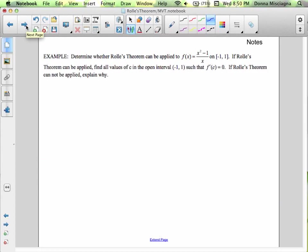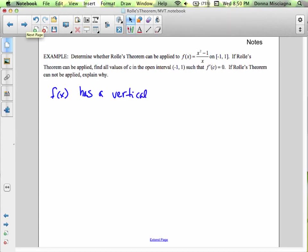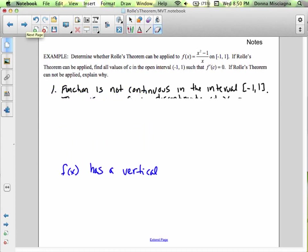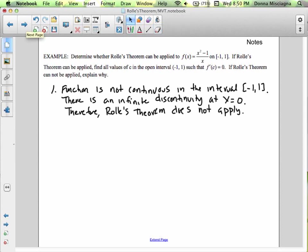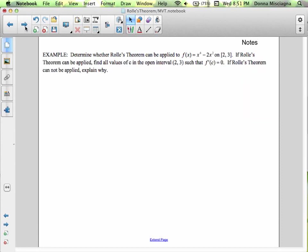Determine whether Rolle's theorem can be applied to f of x equals (x squared minus x)/x on [-1, 1]. We have a vertical asymptote at x equals 0. The function is not continuous on the interval [-1, 1] — there's an infinite discontinuity at x equals 0. Therefore, Rolle's theorem does not apply.